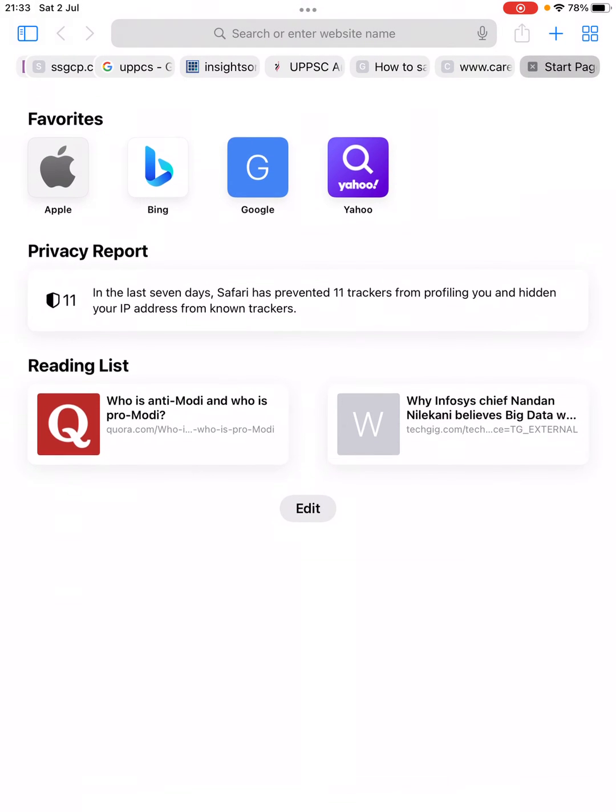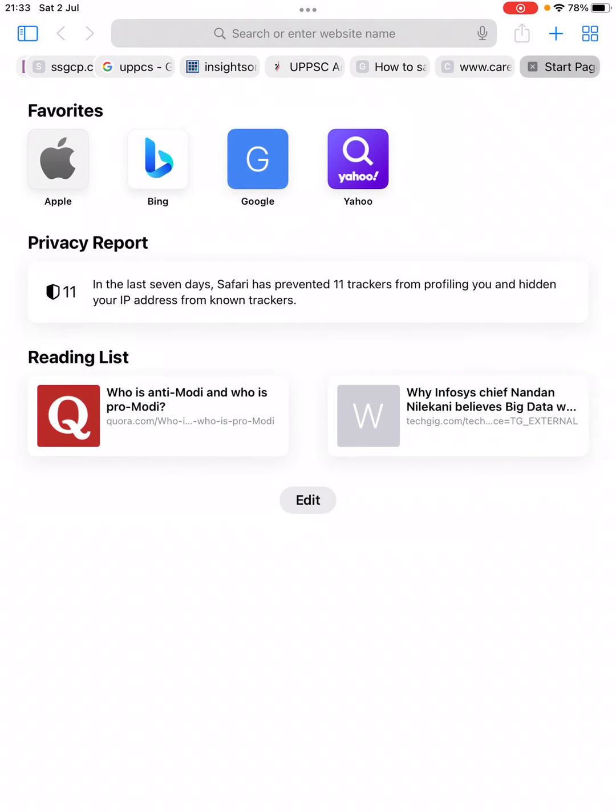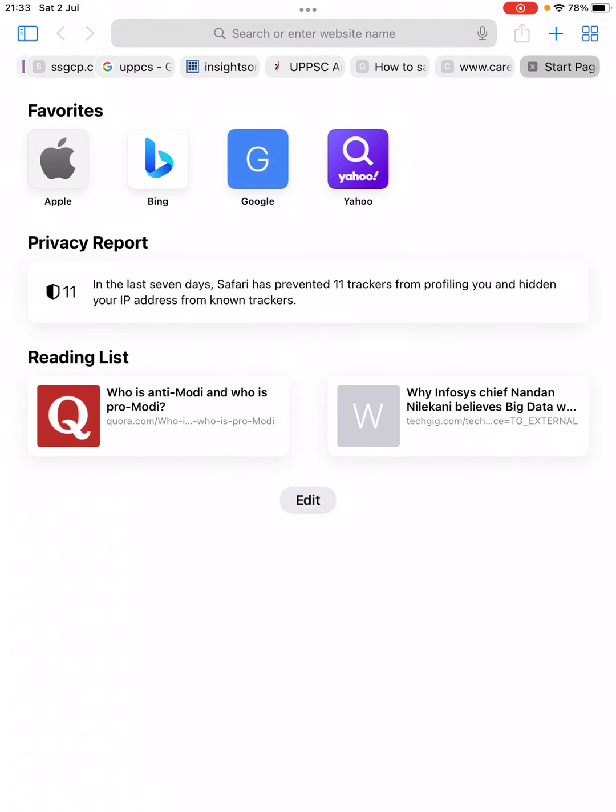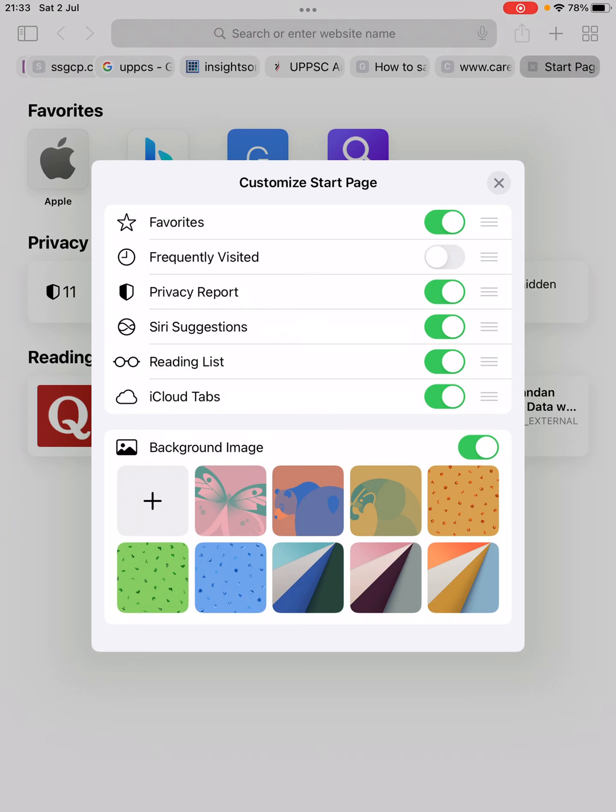Once you turn it off, you will see that the Frequently Visited list just below the Reading List will be gone. In case you want to turn it on again, simply click on Edit and turn it on.